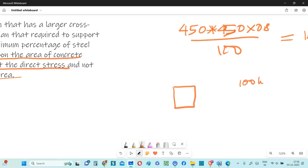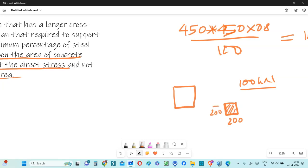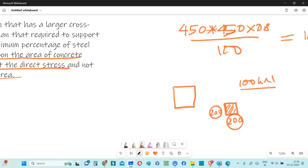In that case, if 100 kilonewton demands a size of only 200 by 200 in order to take that 100 kilonewton load, then your 0.8% can be based on 200 by 200 size. So that will make the total steel quite less.